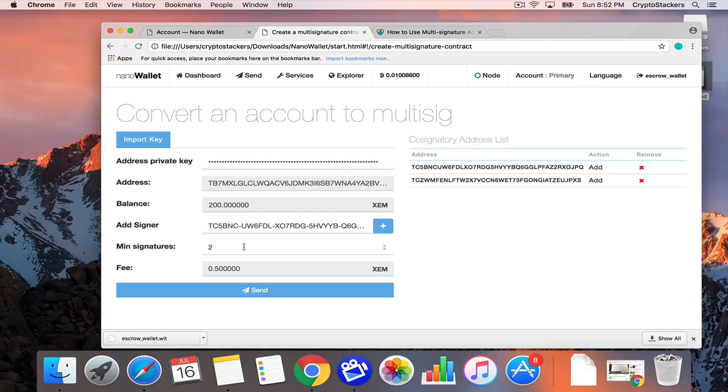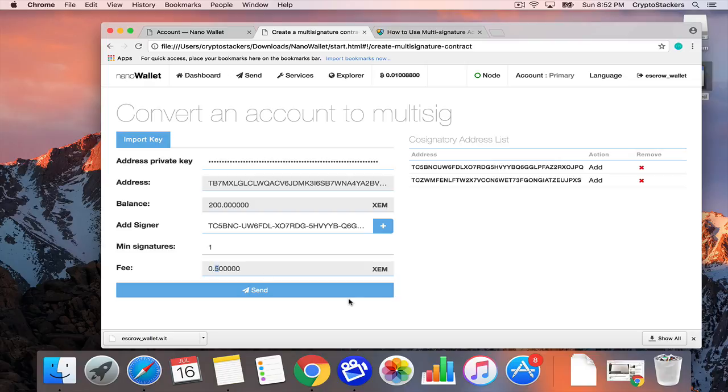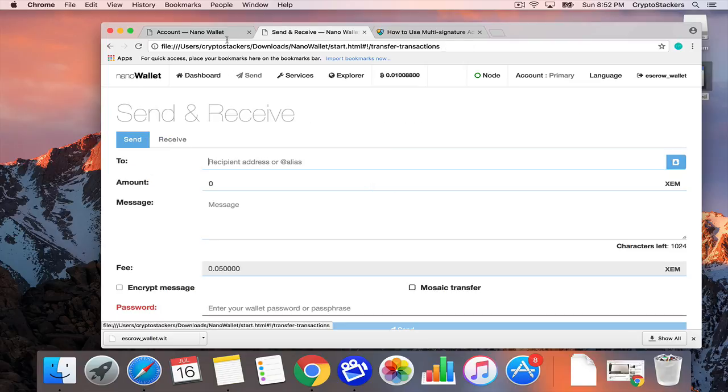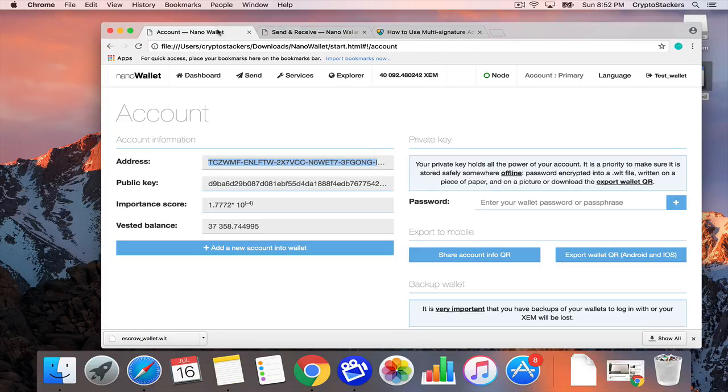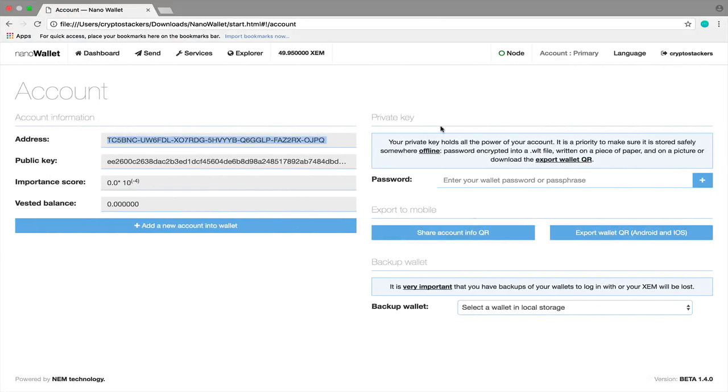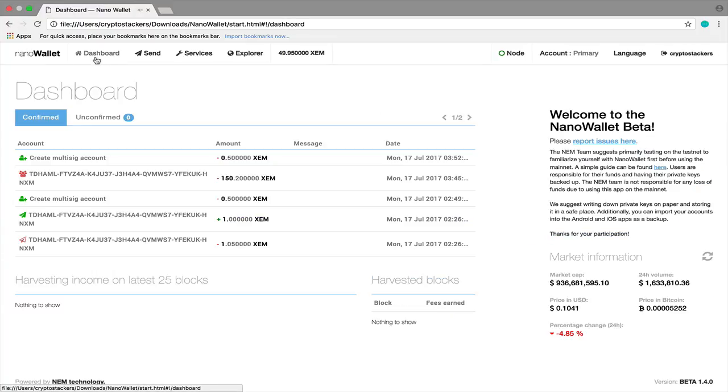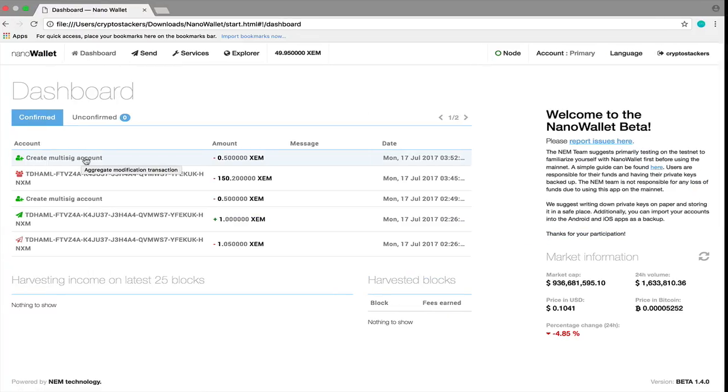For instance, if we just did minimum one signature, we'll go through and send it. You can see it takes half of them to create. At the current rate, it's five cents, five to seven cents to create an escrow account. So we'll send this. The only way to initiate a transaction now is going to one of the cosigners and then going to send, as you can hear that it just went through.